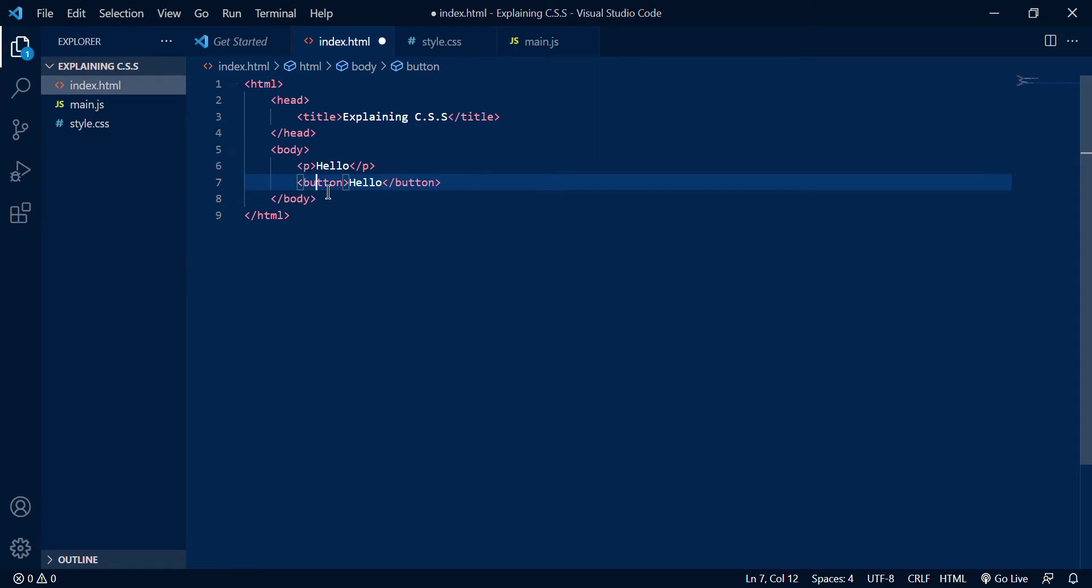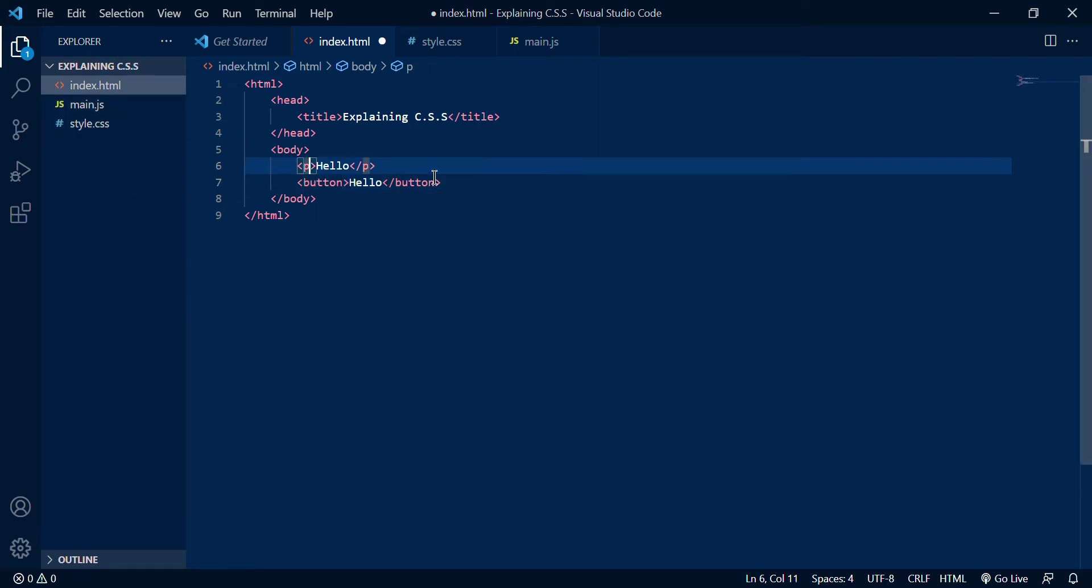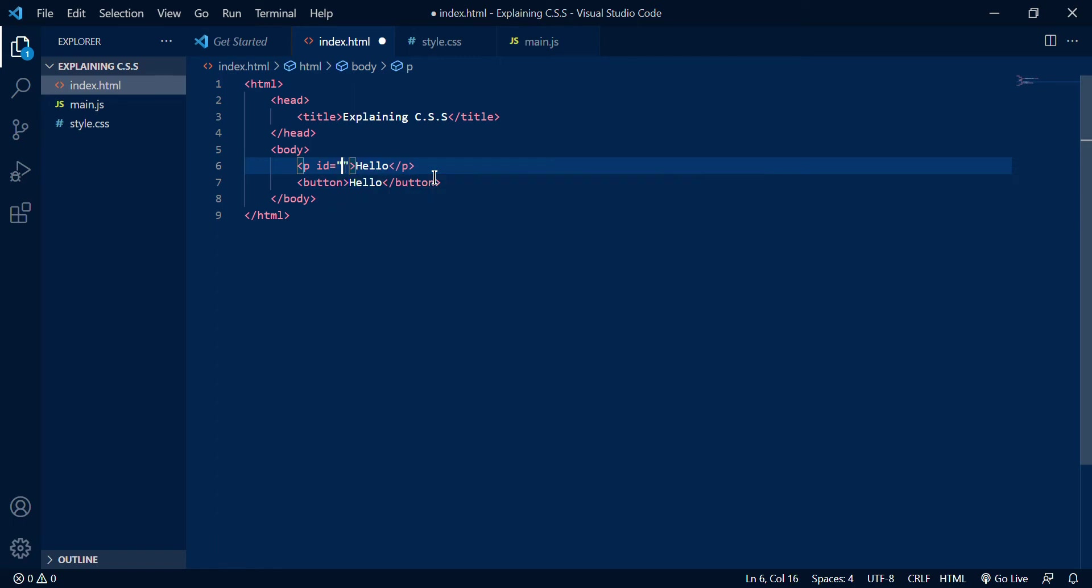Now first what you're going to do is give them an ID in this area. So I call this just text and this I'm going to call button.